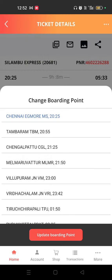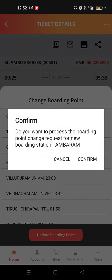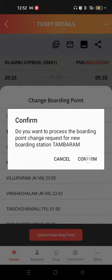Once you click on this, I click the Thambaram boarding station. Once you do that, it will be updating the boarding point. If you confirm it, it automatically changes and gets confirmed.